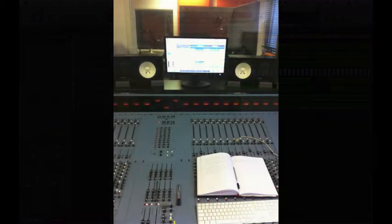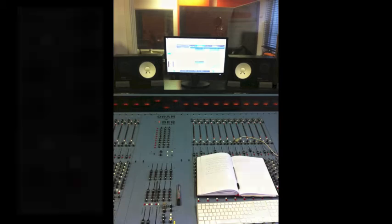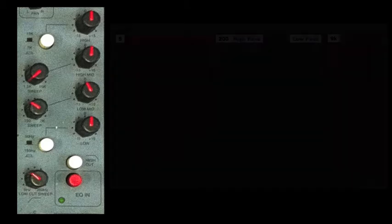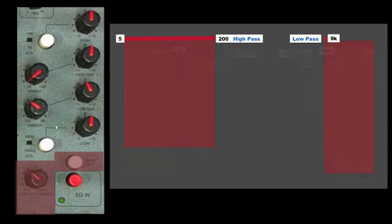The desk I've chosen is an ORAM Series 24, a 24-channel desk with each channel having its own four-band EQ with additional high-pass and low-pass filters. Let's have a look in more detail. There are two pass filters, a low-pass which is fixed at 9K with a high-pass which can sweep from 5Hz all the way up to 200Hz.